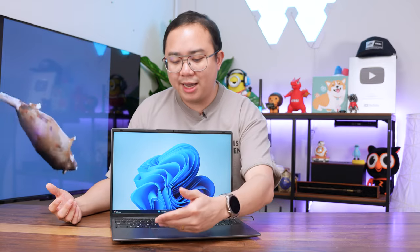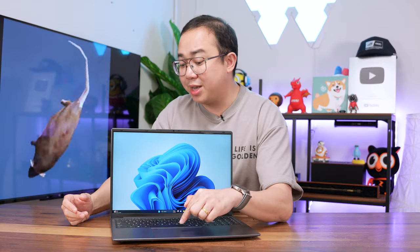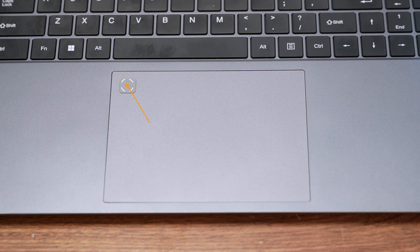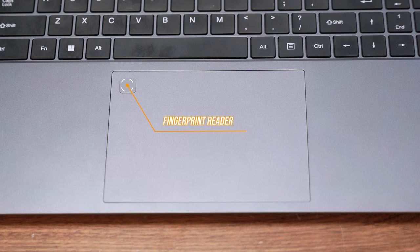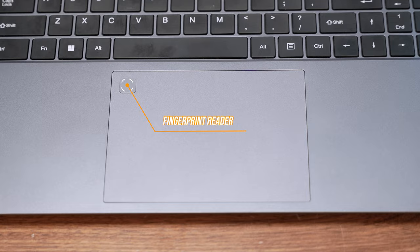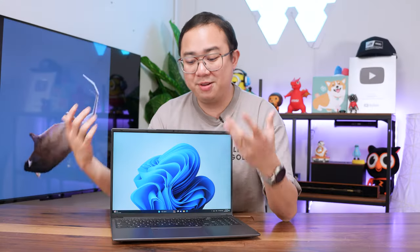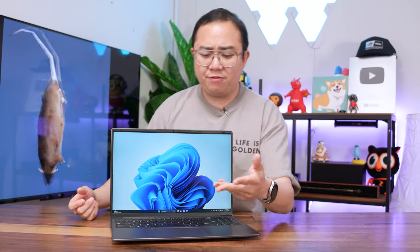You also get a pretty big touchpad right here. There's even a fingerprint reader on the top left corner, which is just incredible for such a budget laptop.